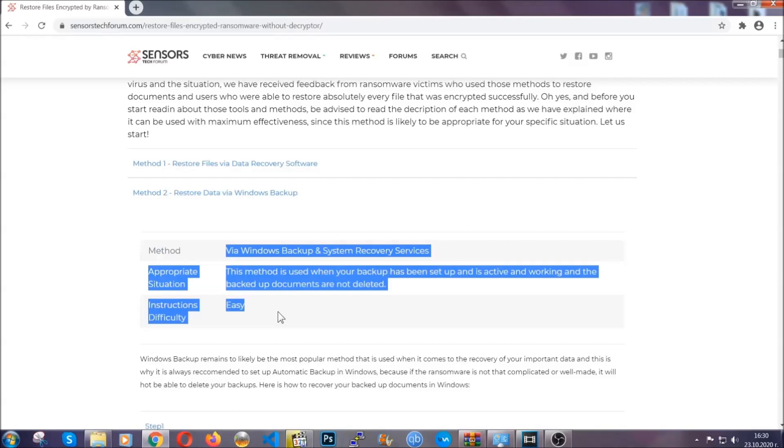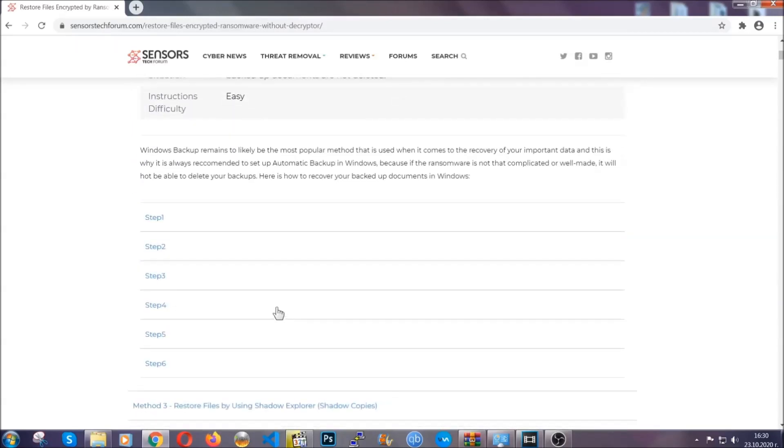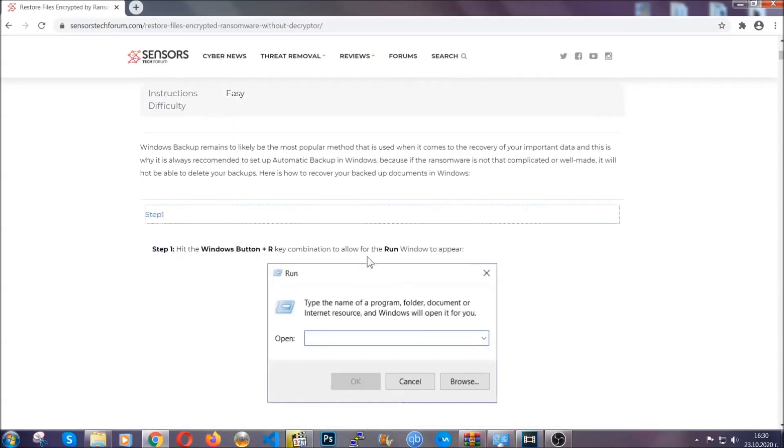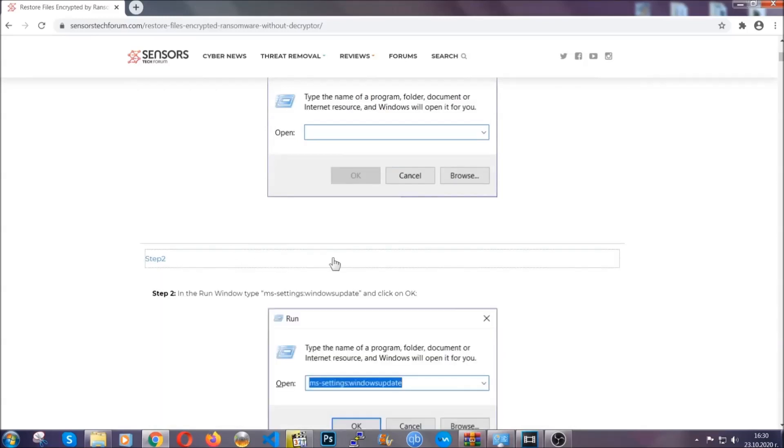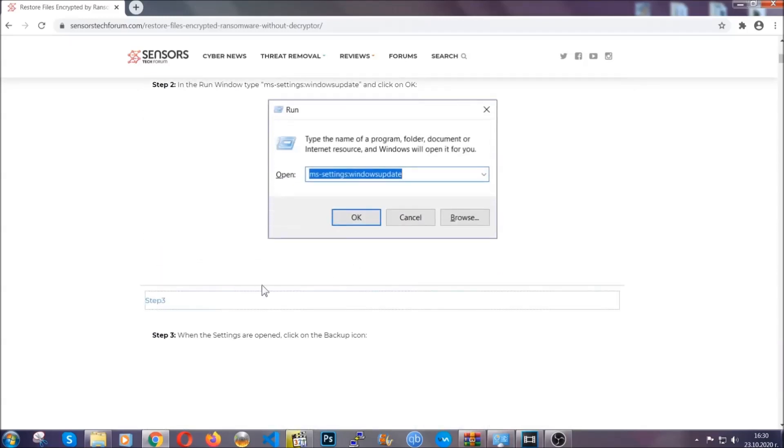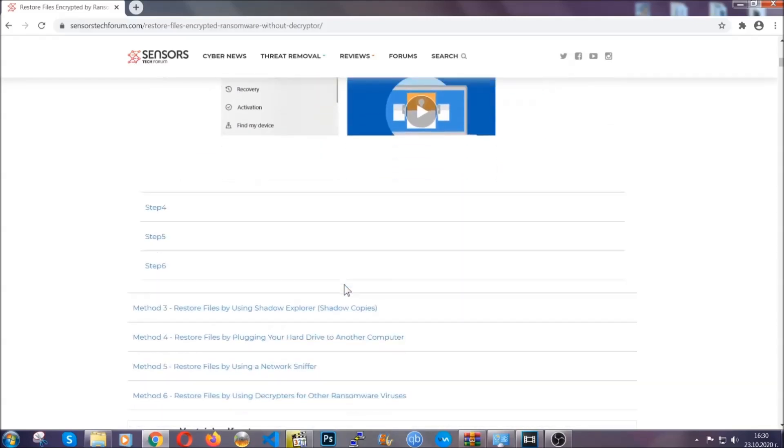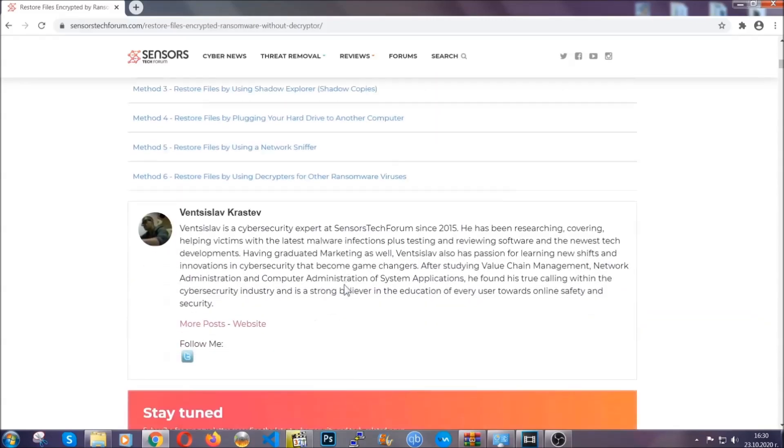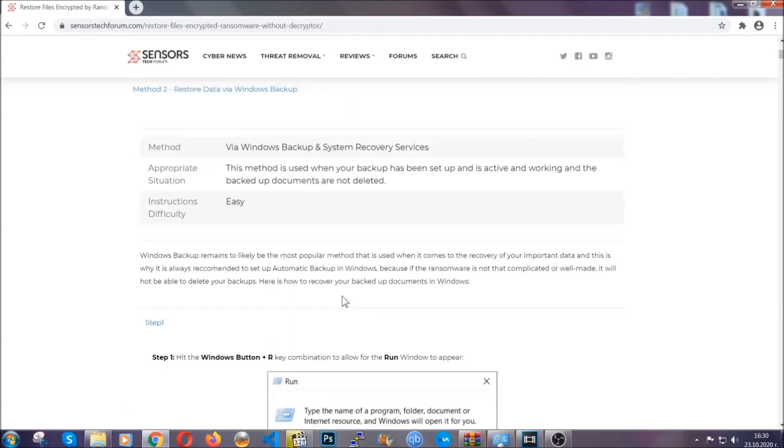These methods are in no way, shape, or form 100% guaranteed to work, but they will surely help you as we have some users who have partially backed up their files being able to recover some of their files, and even some users have been able to recover all of the files.